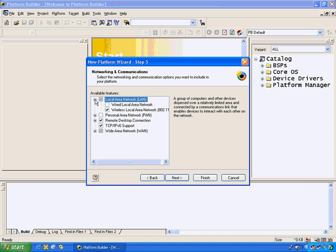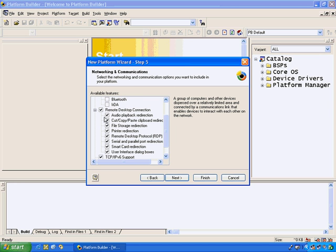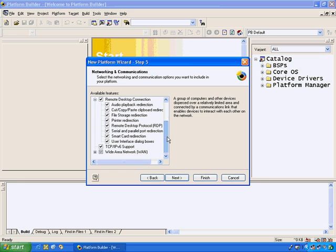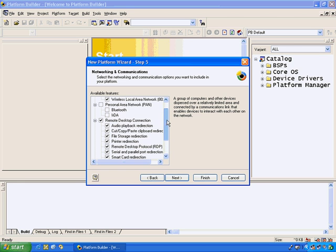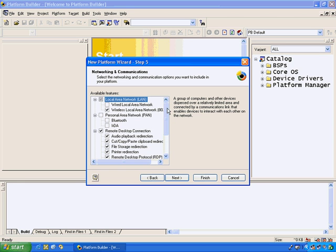If we expand these options, you can also see that we support remote desktop connection and a number of different protocols and services associated with that technology. We also support in the personal area network Bluetooth and IRDA, as well in the local area network 802.11.